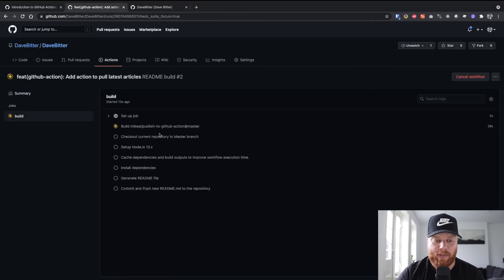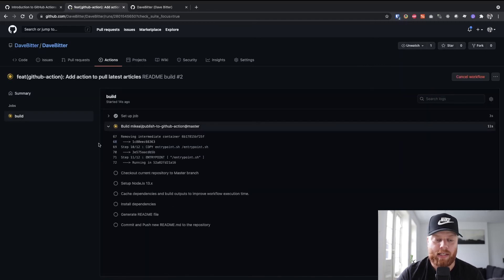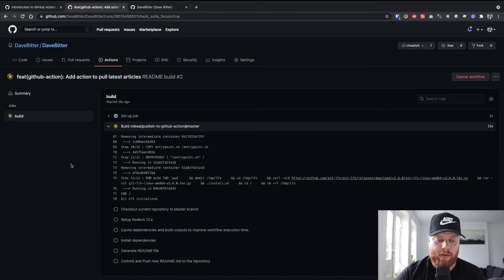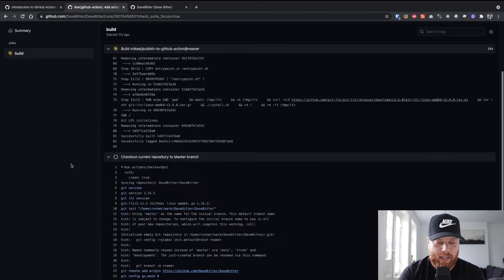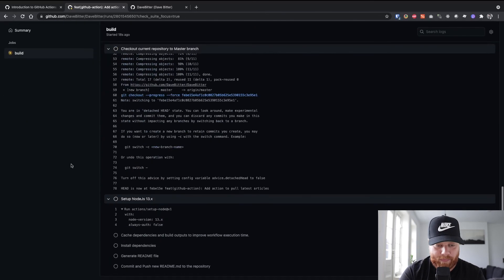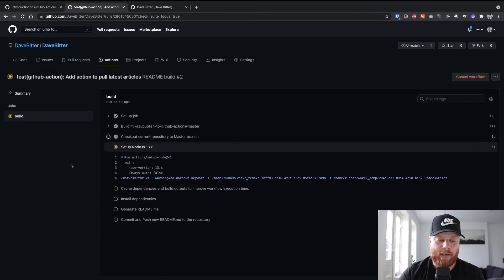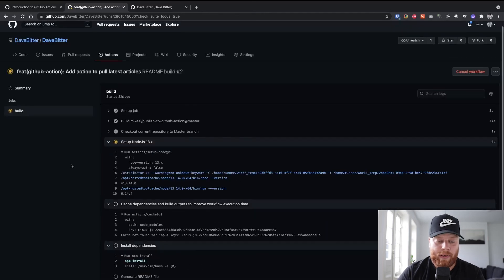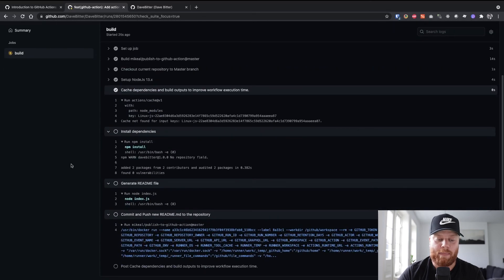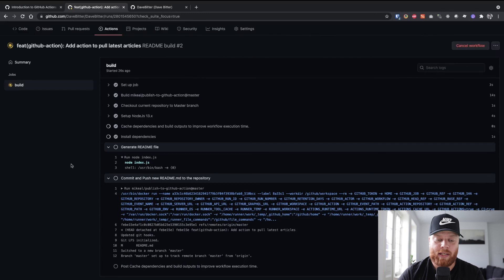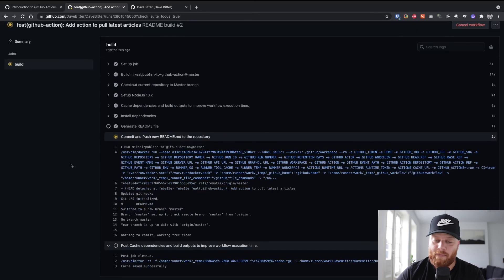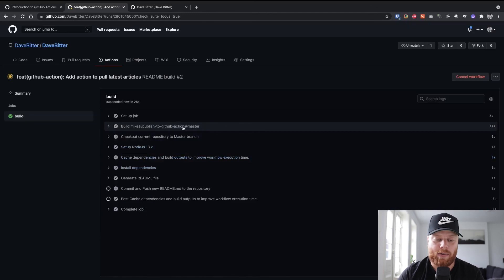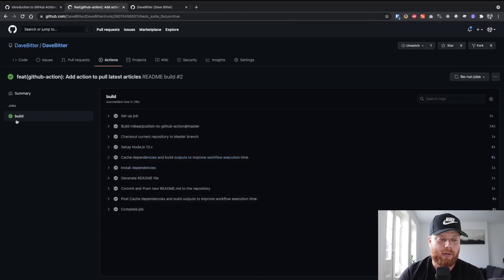So here the main YAML is detected and the event on push is used. So if we click this build, we can see that it's going through all the steps. It's setting up node here, using the cache, installing the dependencies, running the file, creating the markdown, and it's committing it into the repo and pushing it. And we got a complete job. So that's fine.